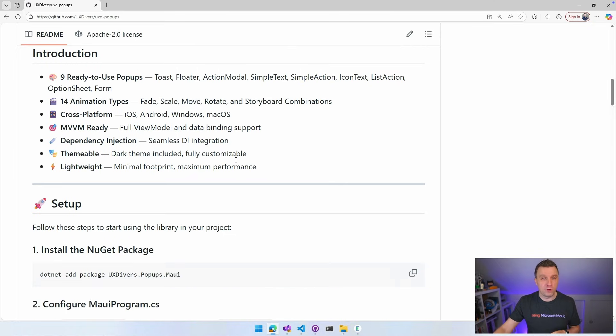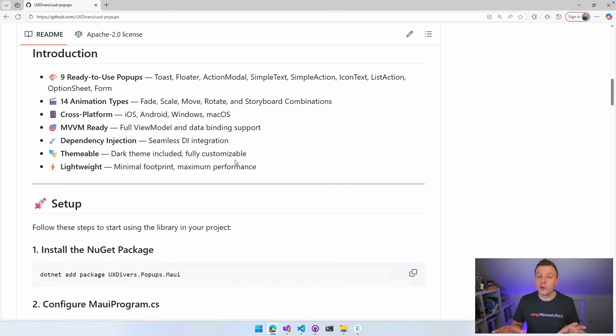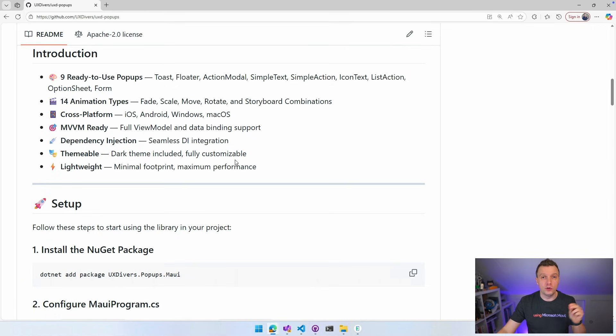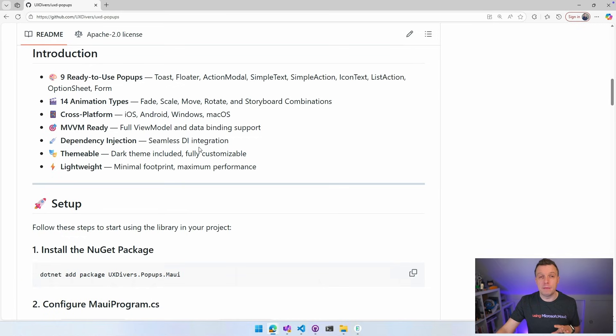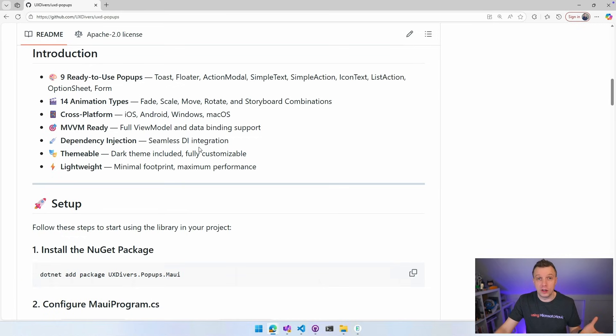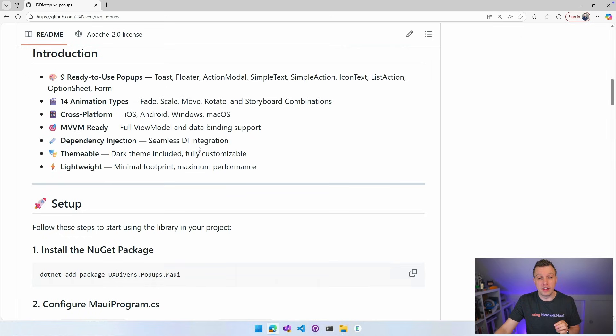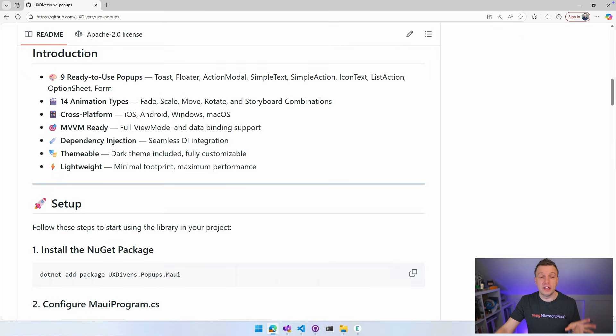All across platforms. So it supports iOS, Android, Windows, and macOS, all the platforms that are supported by .NET MAUI as well. So you can use the popups on all of these platforms. You can use it with MVVM and dependency injection or you cannot, depending on what you like, depending on what your project looked like. You can do all of that, but you don't need to if you don't want to. It's themable, it's lightweight, it has all the good stuff.